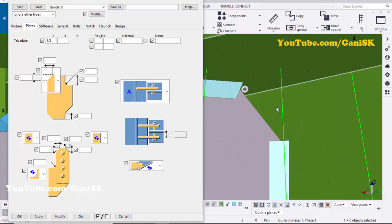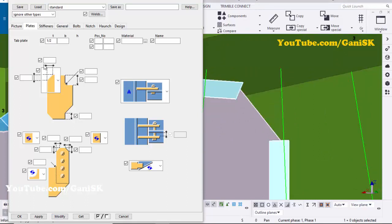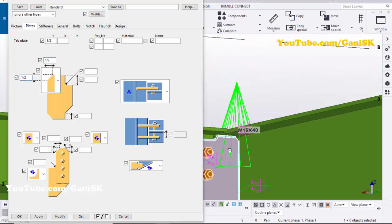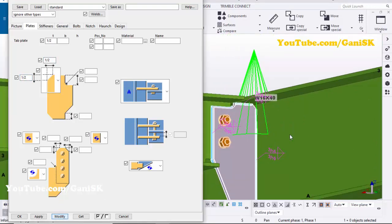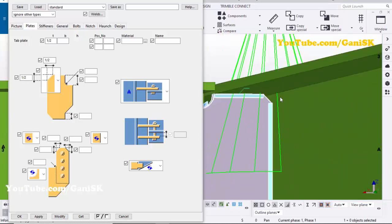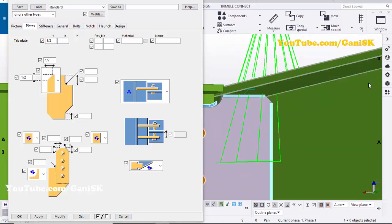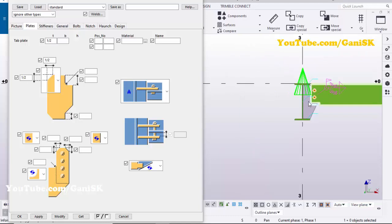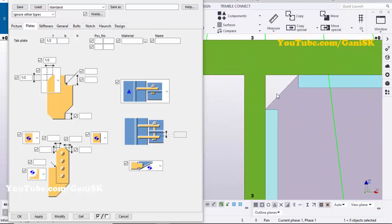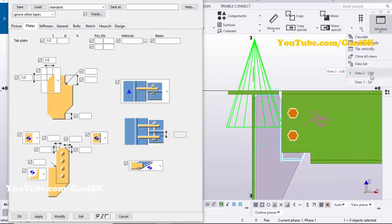You can see we now have a chamfer at the corner. You can adjust the chamfer value — click here and set it to 3/4 inch, and here also 3/4 inch. Select this plate and click Modify to see the result — the chamfer value should be half inch. You can see in View 2 the chamfer value should be half inch.